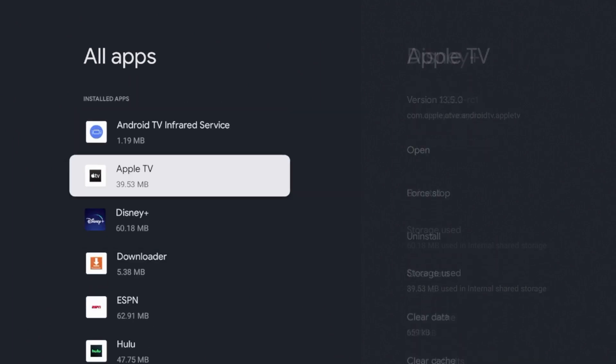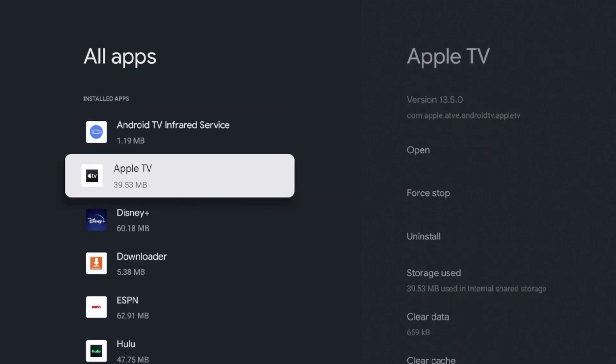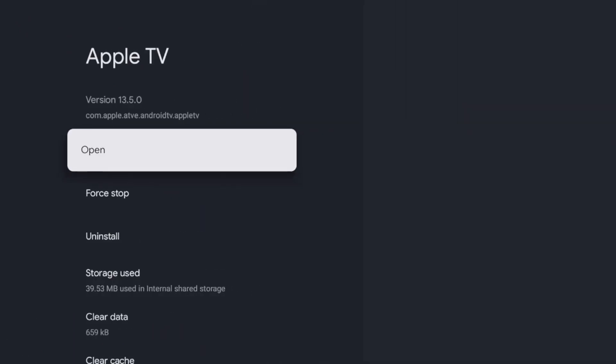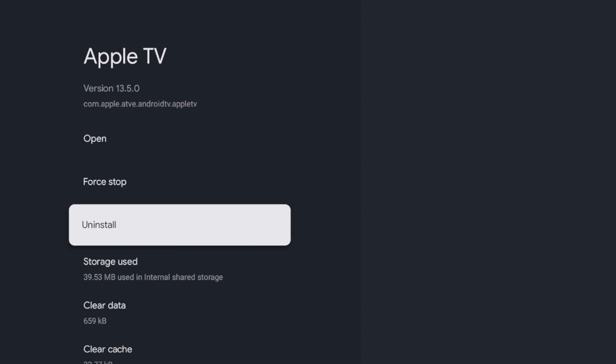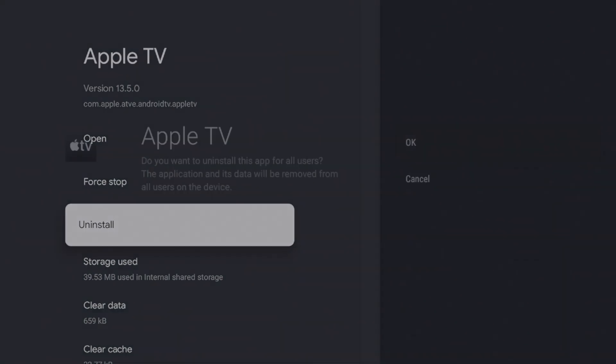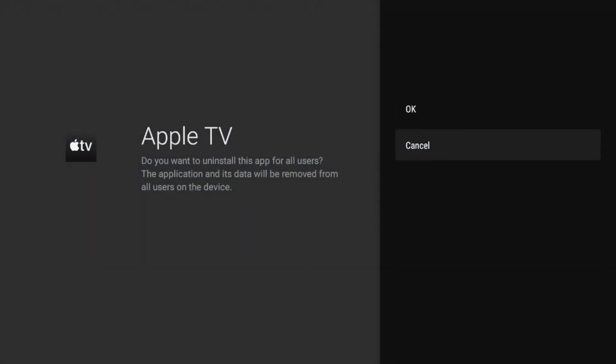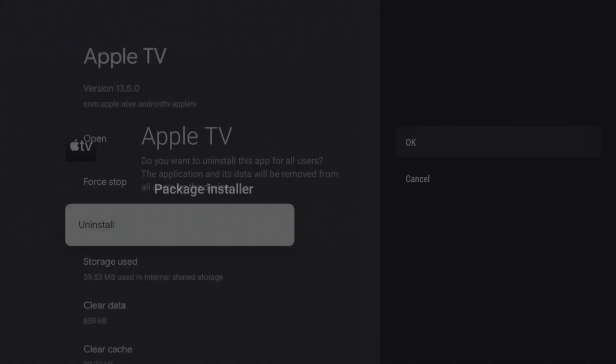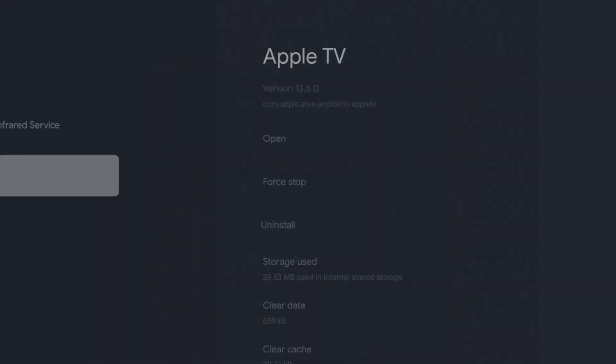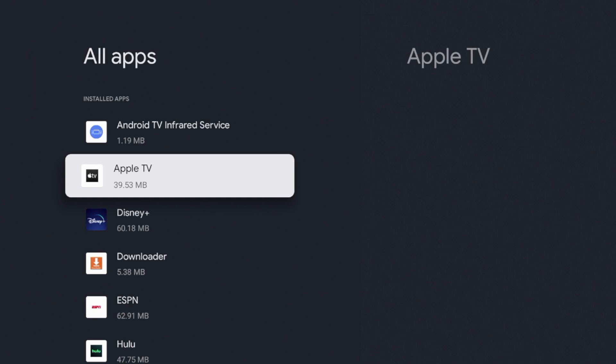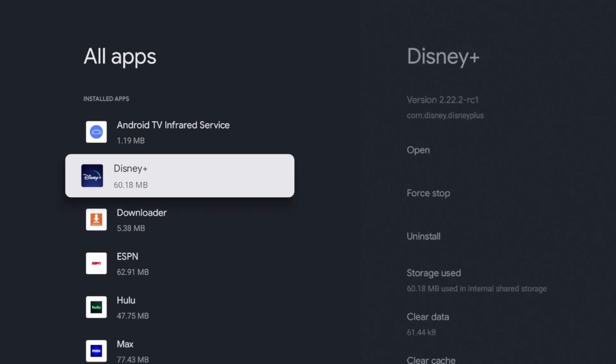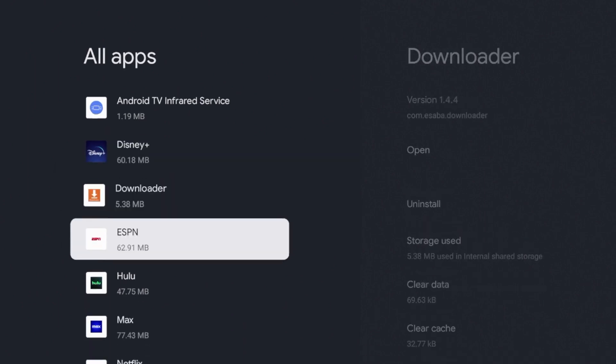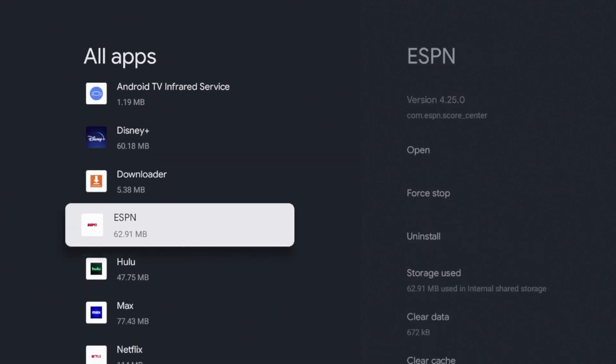For example, Apple TV—I do not use that. To delete an app on the Chromecast with Google TV, simply click the app you want to delete, click uninstall, click okay, and give it a few seconds. You'll see the application has uninstalled and is deleted.